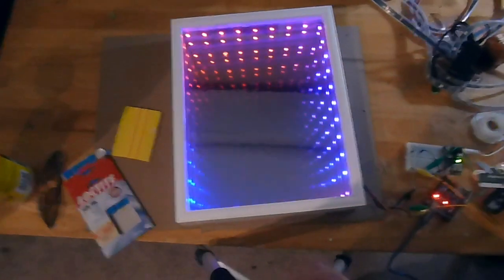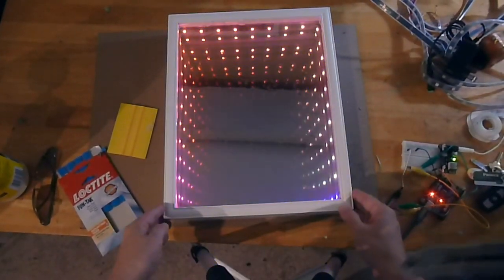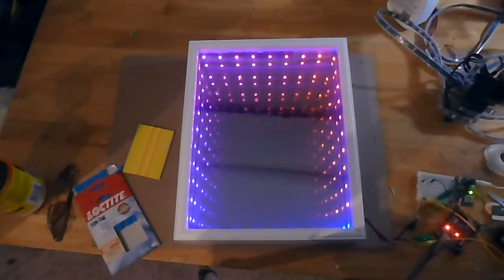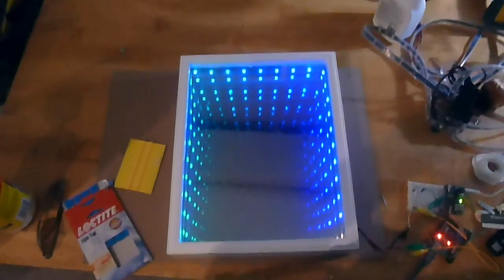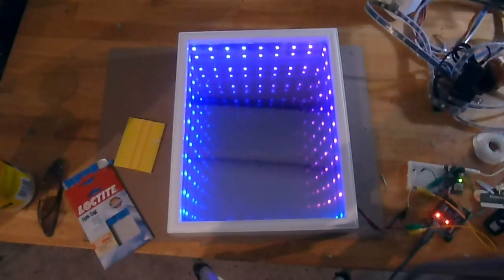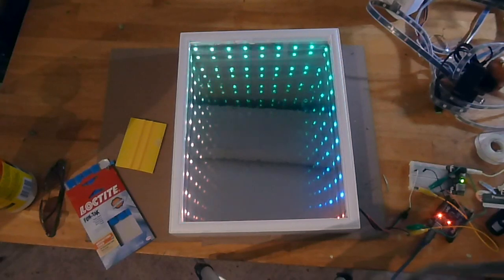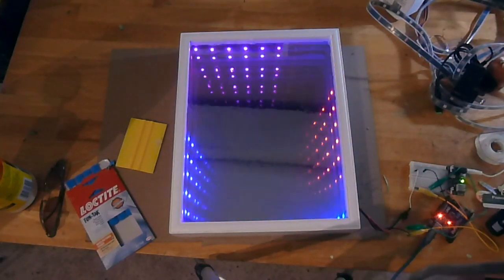As you can see, even though there's just one string of lights, it seems like there's this bottomless effect where you can look down into it. And combining that with the different colors from the lights, it creates a really amazing effect.